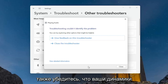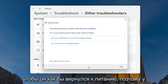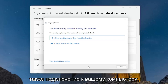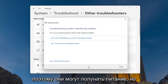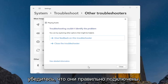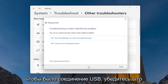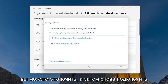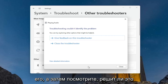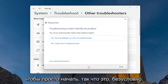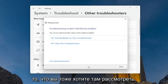Also make sure your speakers are plugged in properly to your computer — it kind of goes back to the power. Some speakers might have a power cord as well as a connection to your computer, so they might be getting power but not be properly connected or configured with your device. Make sure they are properly plugged in. If there's a USB connection, make sure it's plugged in — you may want to unplug and then plug it back in and see if that resolves the problem. Or you may also just have bad speakers to begin with, so that's certainly something to consider.